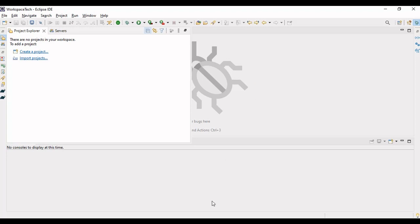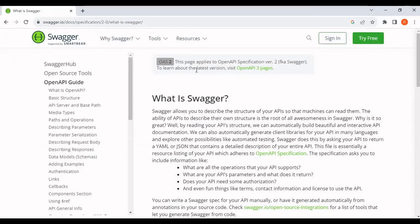So let's first understand what is Swagger. Let me take you to the browser and to the official website of Swagger. Swagger allows you to describe the structure of your APIs so that machines can read them. The ability of APIs to describe their own structure is the root of all awesomeness in Swagger. By reading your API structure, we can automatically build beautiful and interactive API documentation.